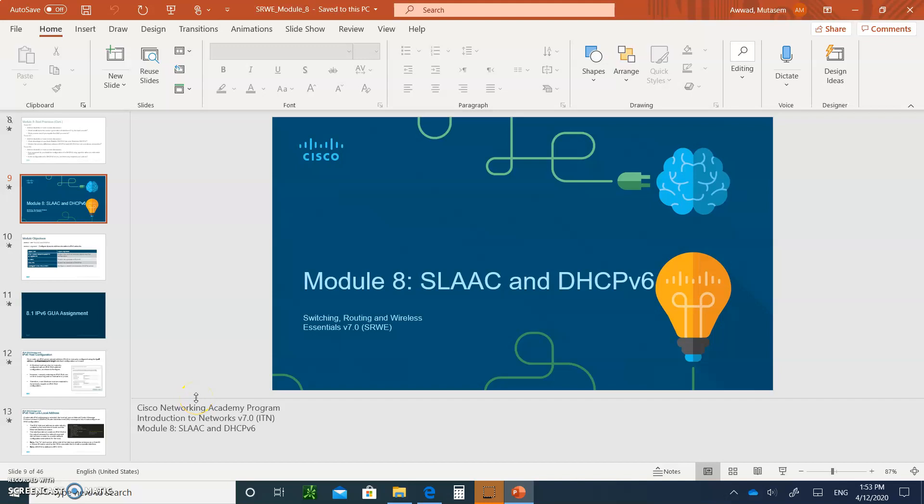Hello and welcome to Module 8: the Stateless Address Autoconfiguration (SLAAC) and DHCP version 6. This module is specifically for IPv6 IP addressing assignments. Don't forget to write your notes and submit them when you're all done.